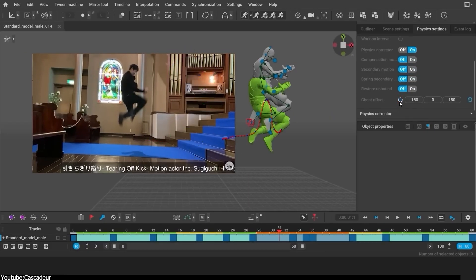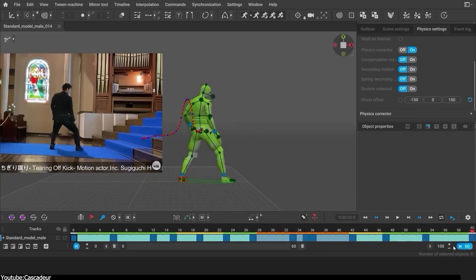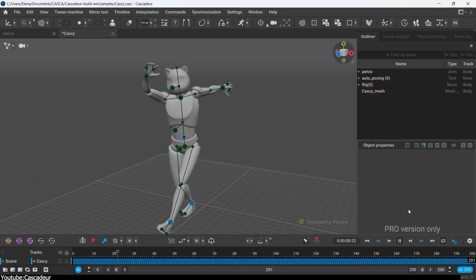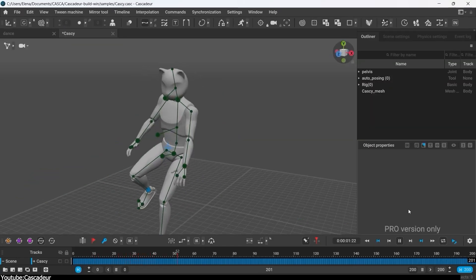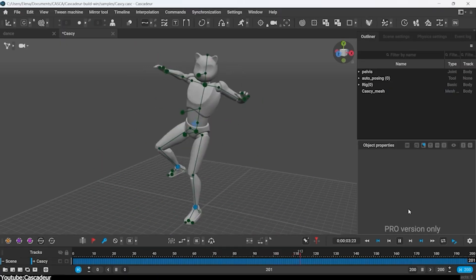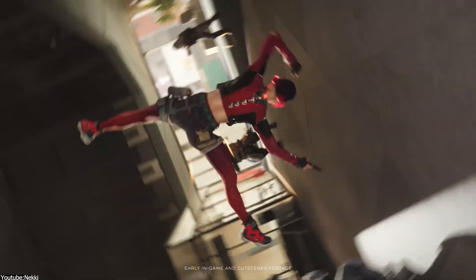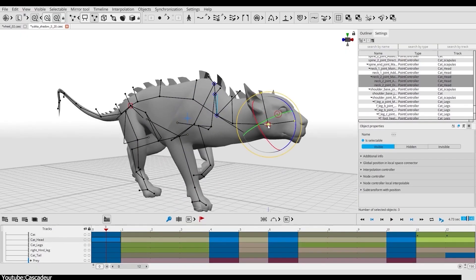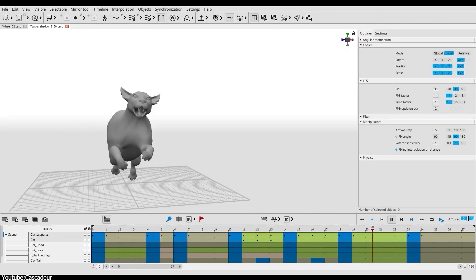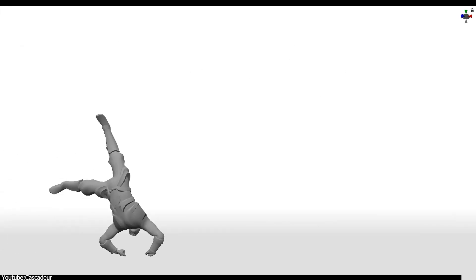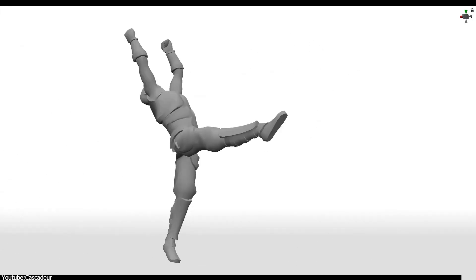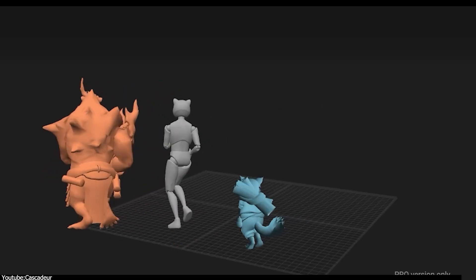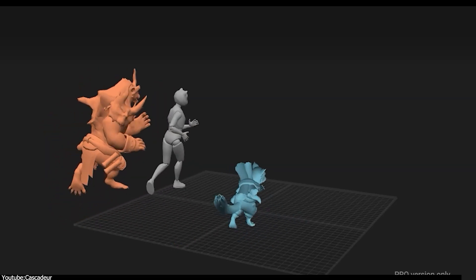On the other hand, Cascadeur, which is a way fresher and newer software, came to light only about two years ago. It was released by Nekki Studio, a game development house based in Cyprus. The software took more than 10 years of development and work, and about 3 years of closed beta testing with more than 100,000 people who joined, to be finally released in 2022.